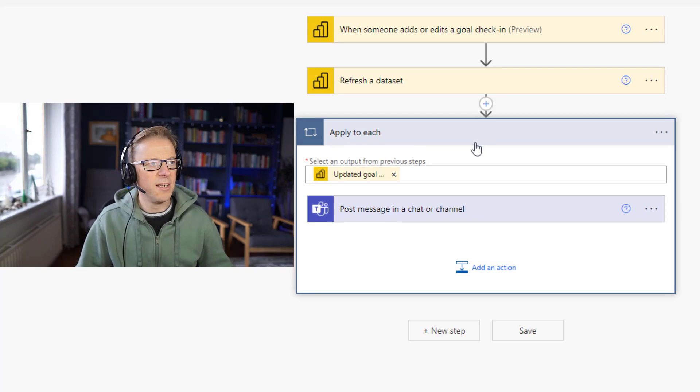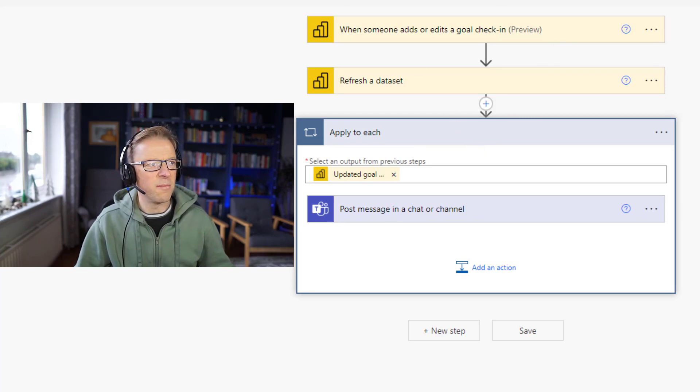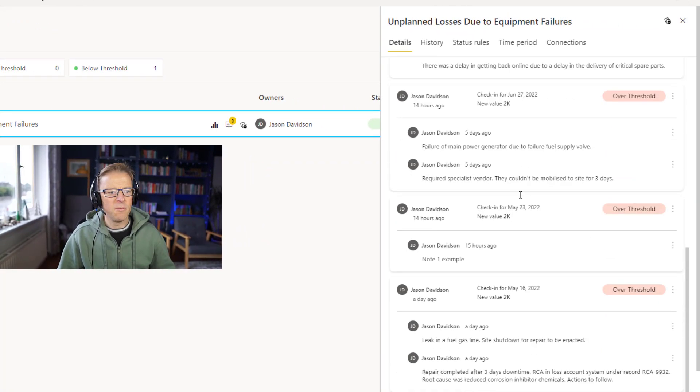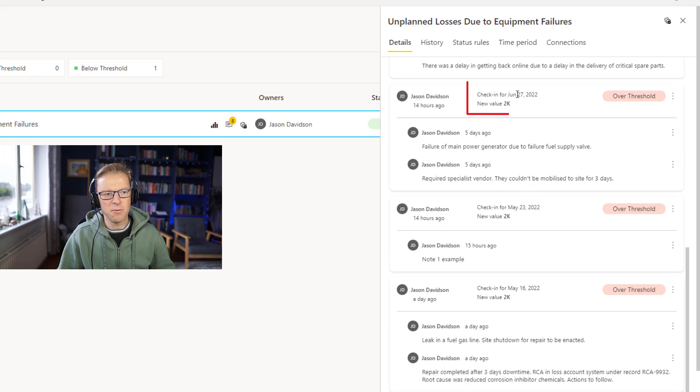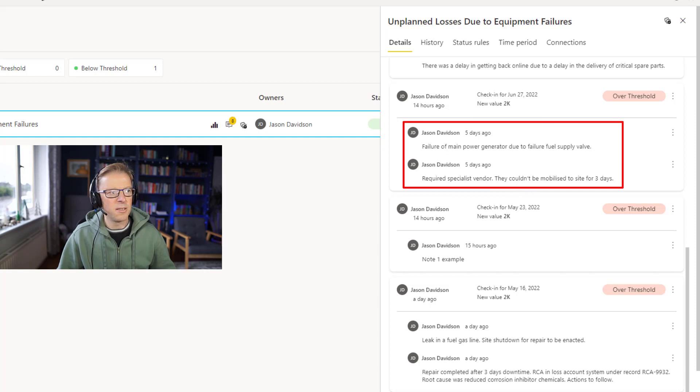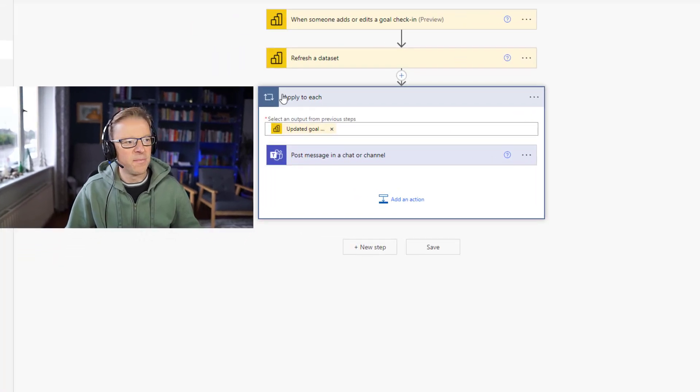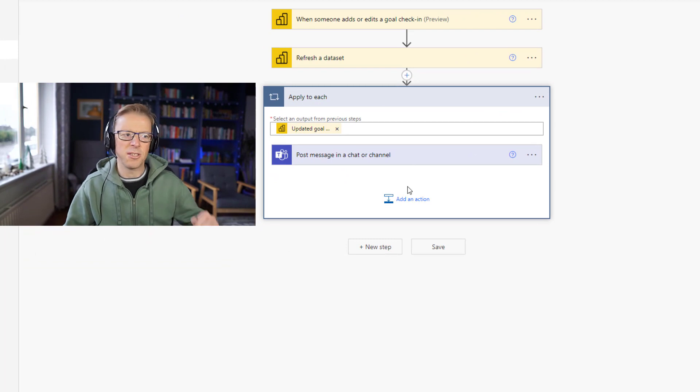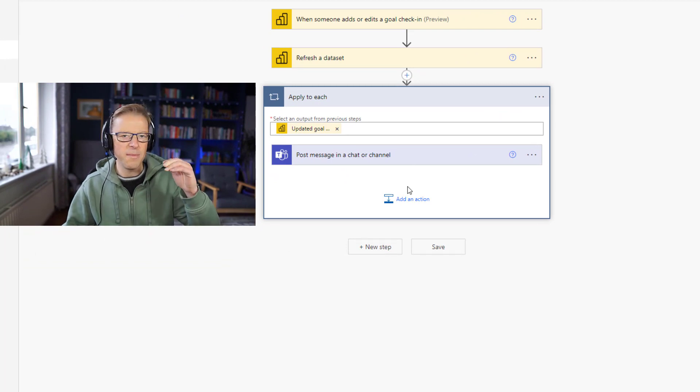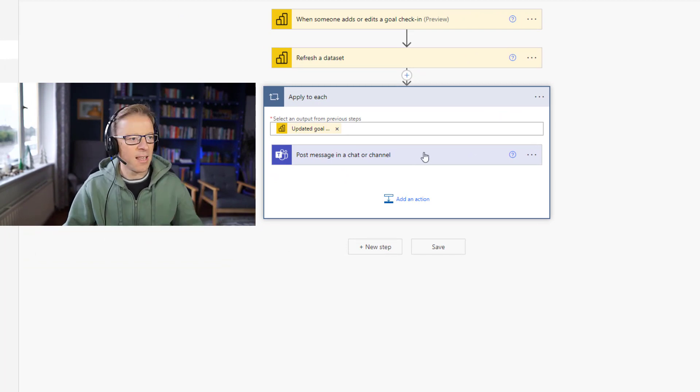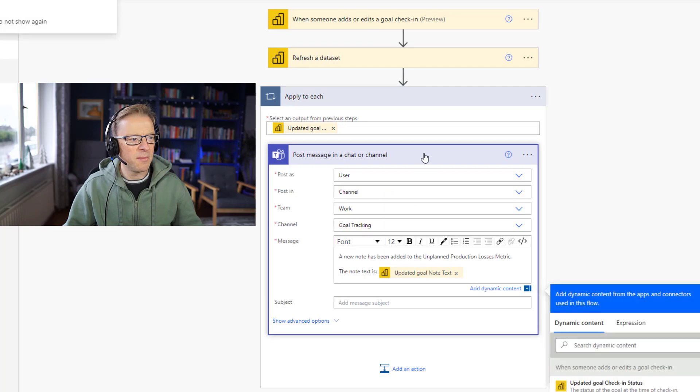Now as soon as we do that, we can see this has been wrapped in an apply to each action. The reason for that is if we go back into our metrics, we can see that on any given date, like this one here, the 27th of June, we can have multiple notes. So that's why we need that, or that's why Power Automate is wrapping this in applies to each, because it's going to create a message for each note that's added if there's multiple notes that have been added. So let's open this back up again.